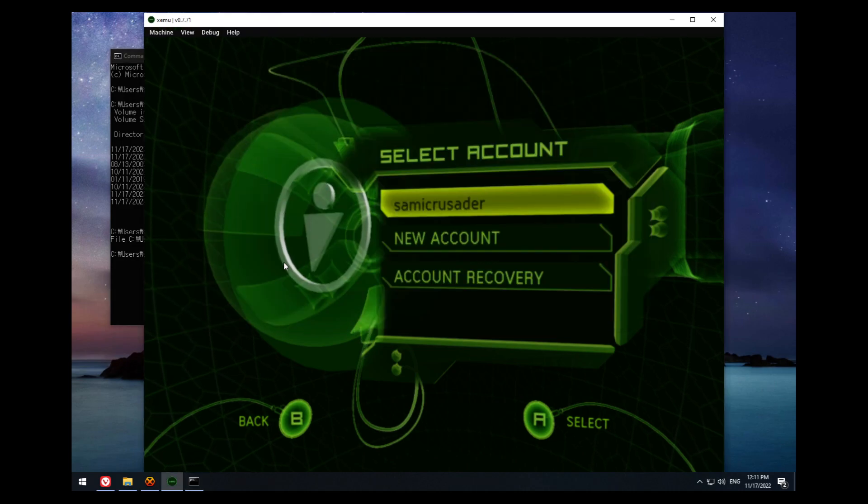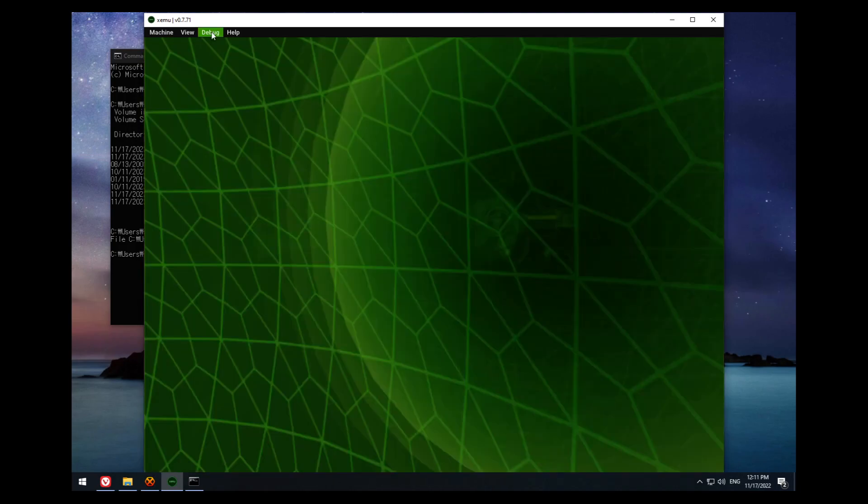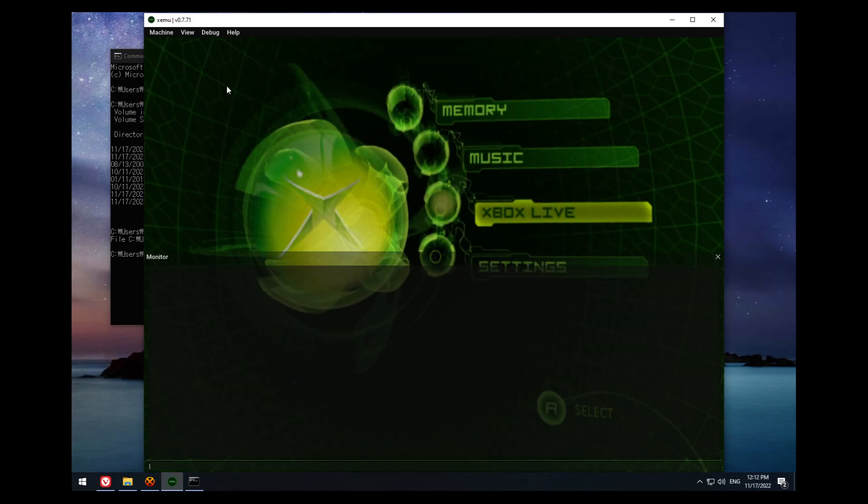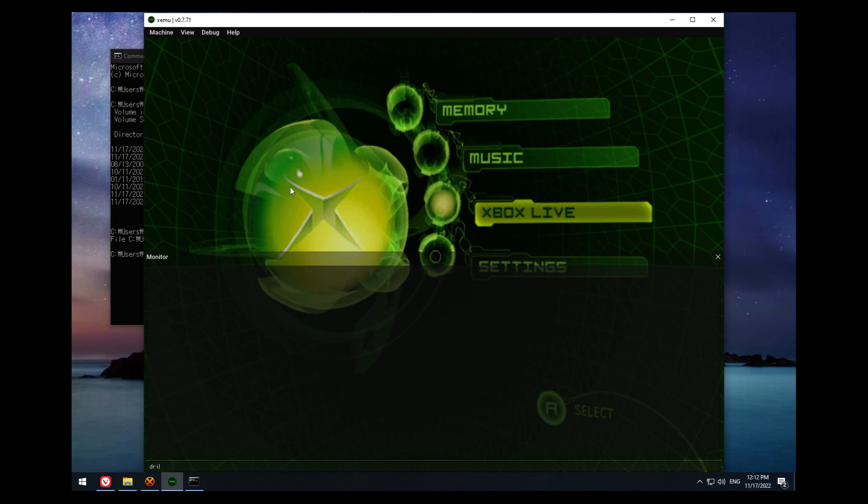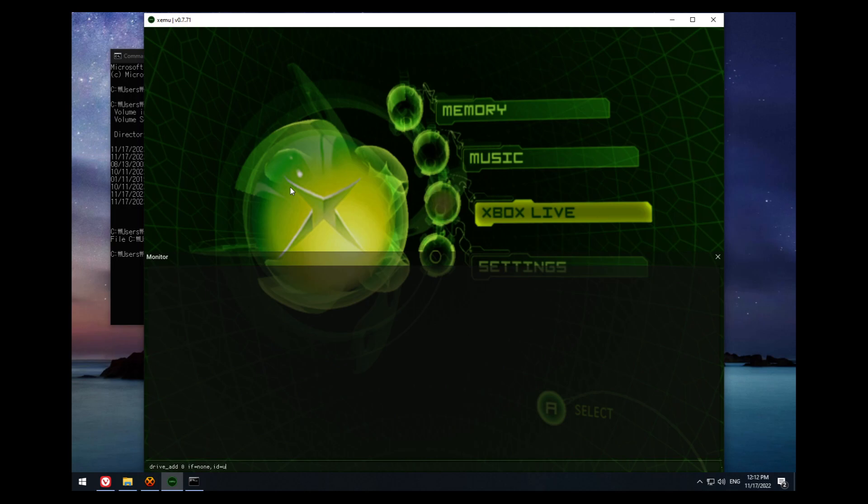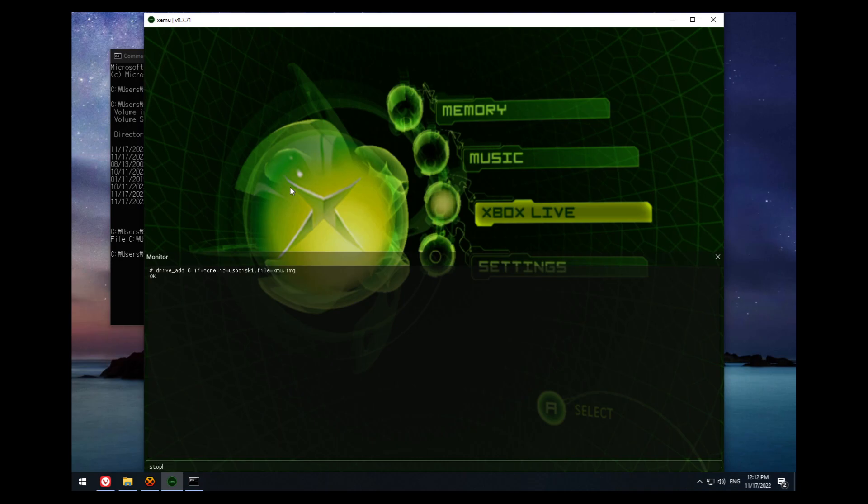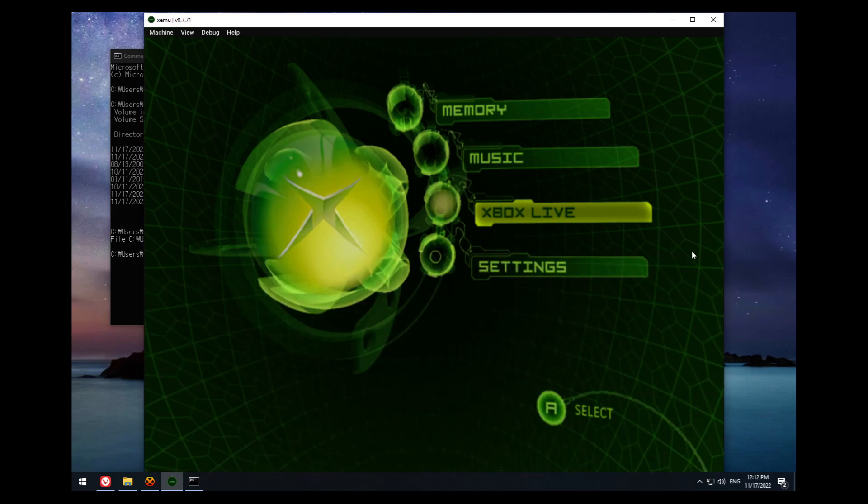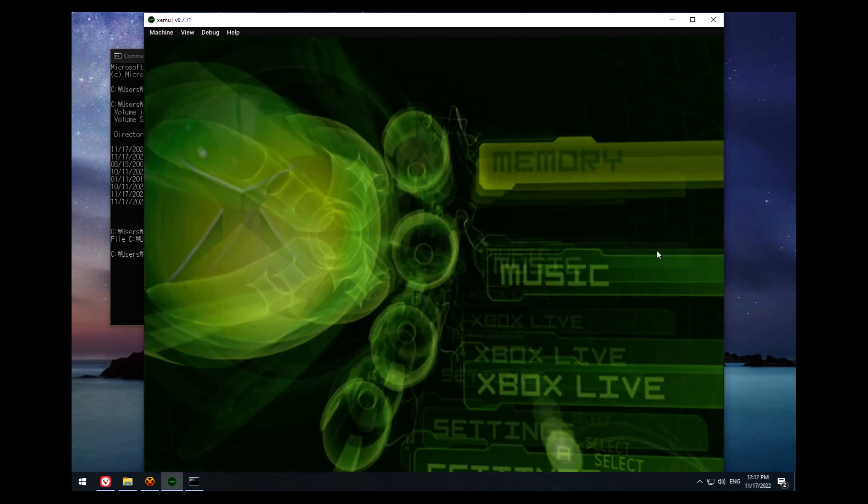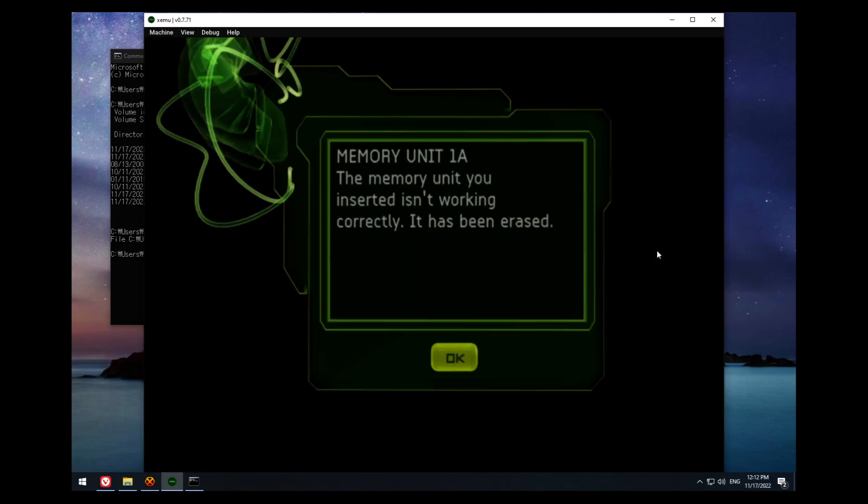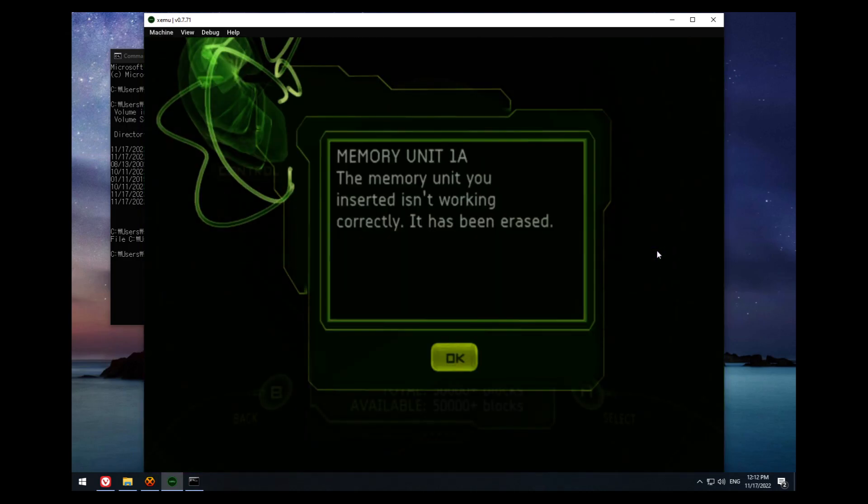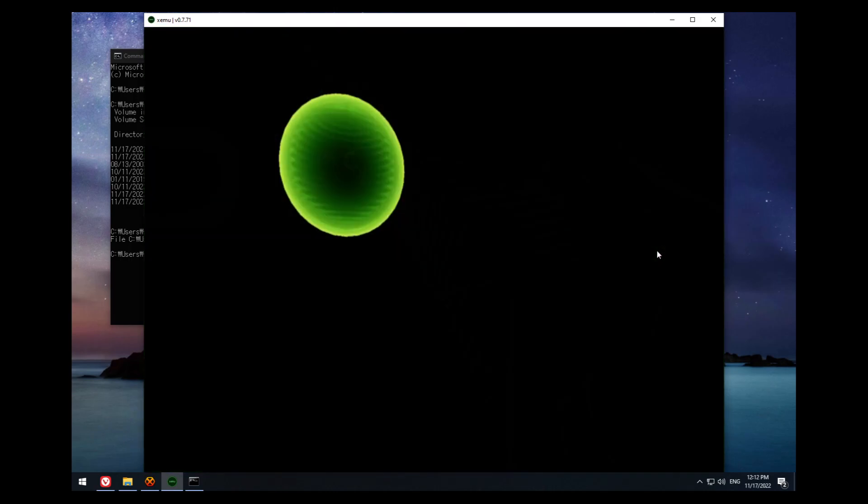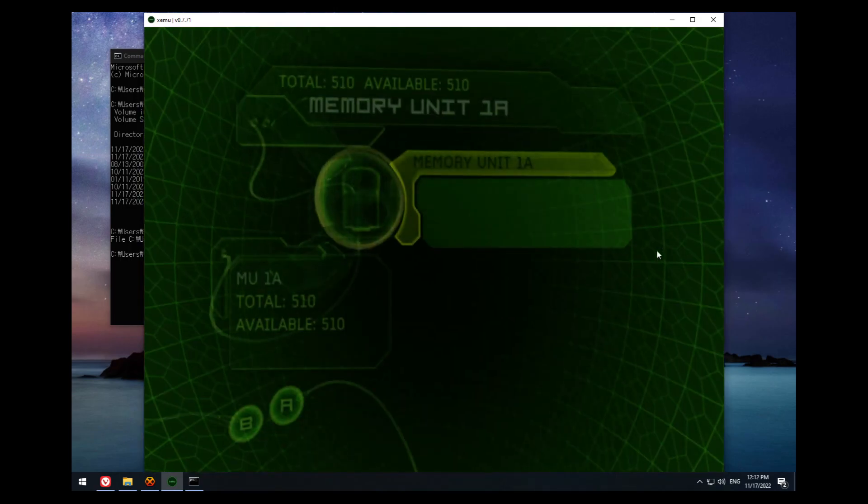Go back to the actual main menu. Then under debug, press monitor. Now you have to type in monitor commands to import the memory card, as there's not a graphical interface for this yet. Drive add 0, if=none, id=usbdisk1, file=xmu.img. Device add usb-storage, drive=usbdisk1, port=1.3.2, and then continue. Then you go to memory, and it'll say your memory unit has been erased. That's fine. So there's your memory unit. If you press A, there should be nothing on it.